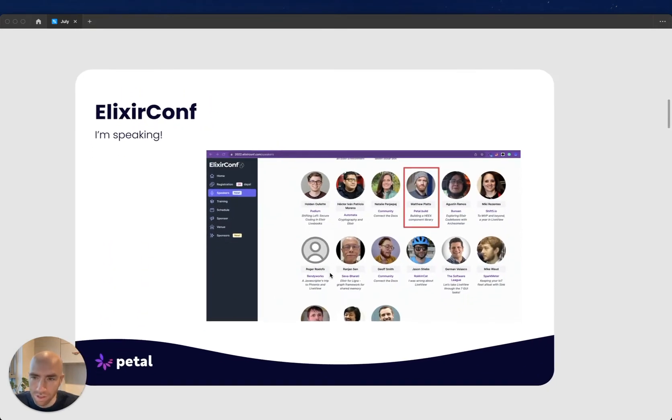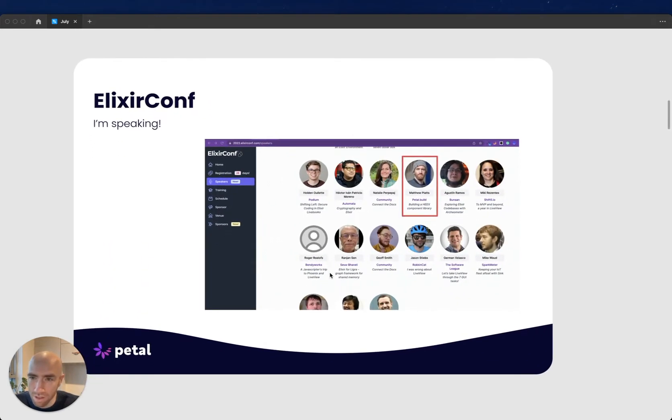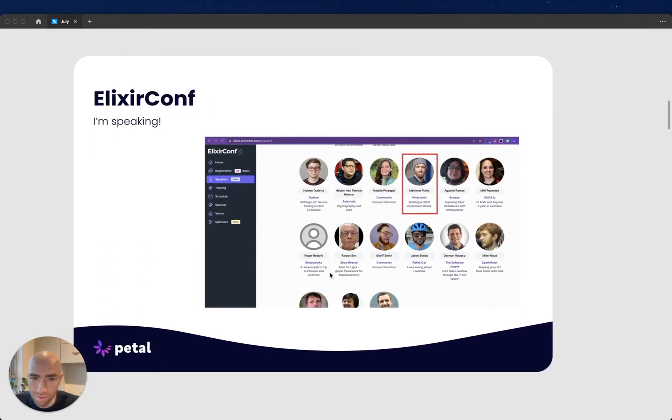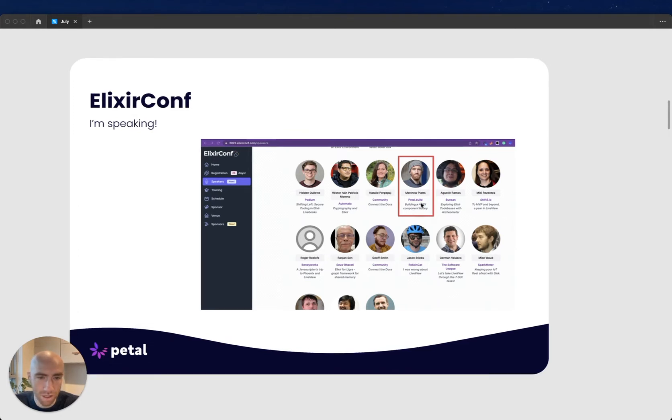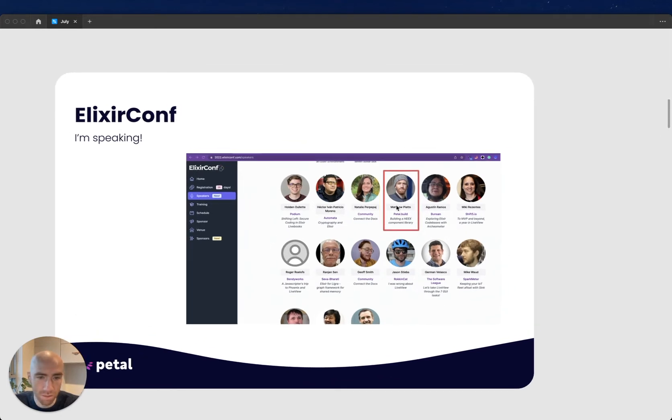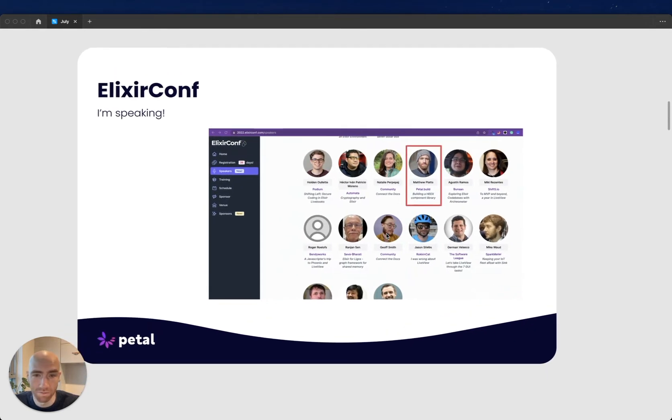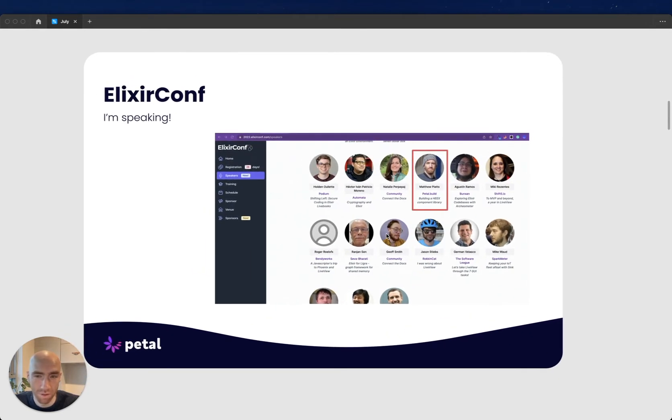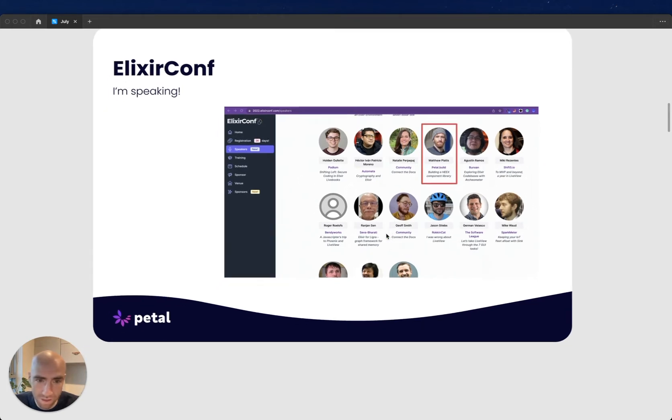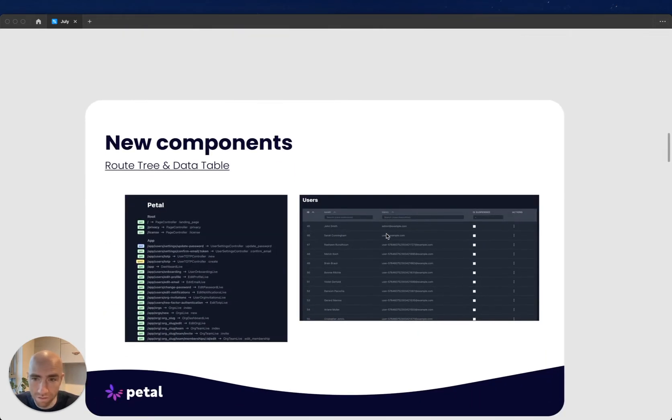First thing to talk about is ElixirConf. I'm going to be speaking about building a Heex component library. It's my first time speaking at one of these kind of things, so let's see how I go.